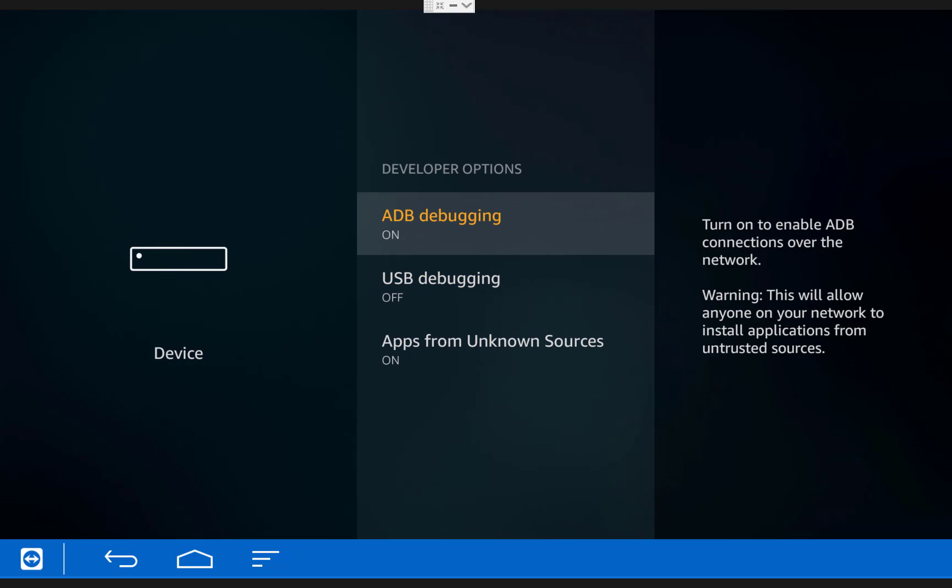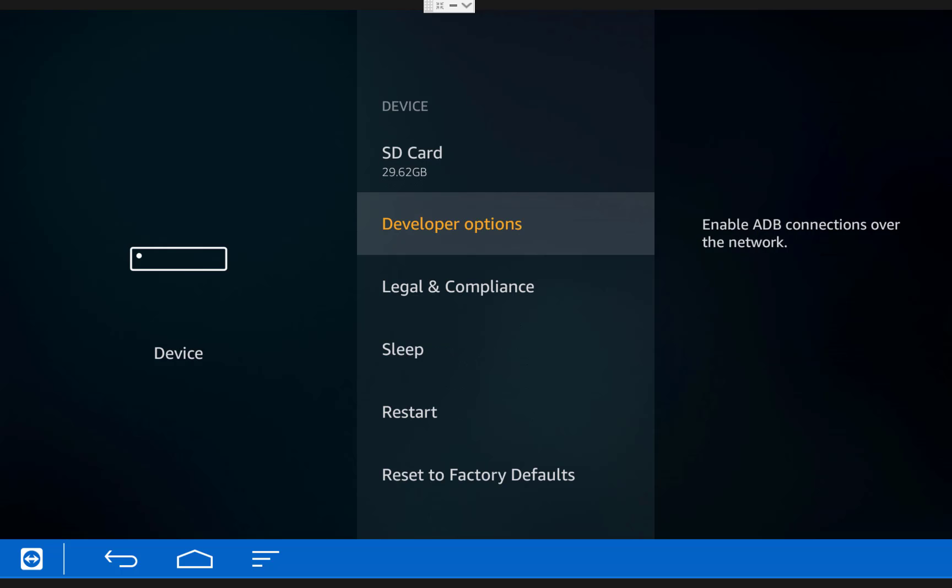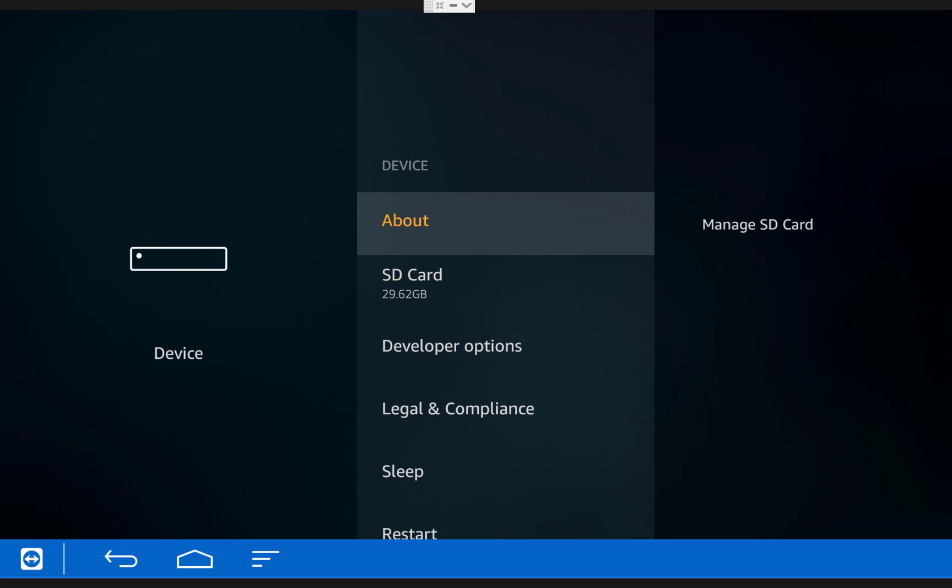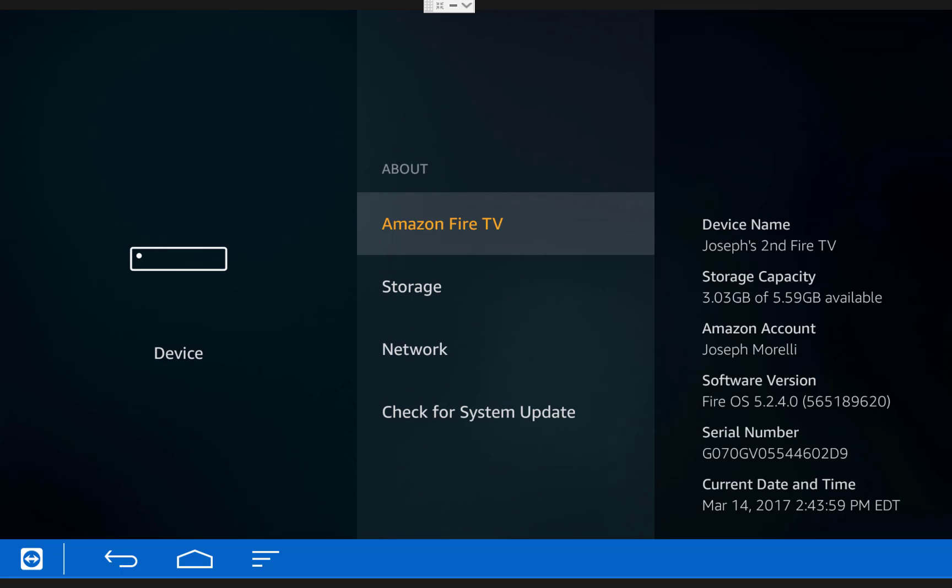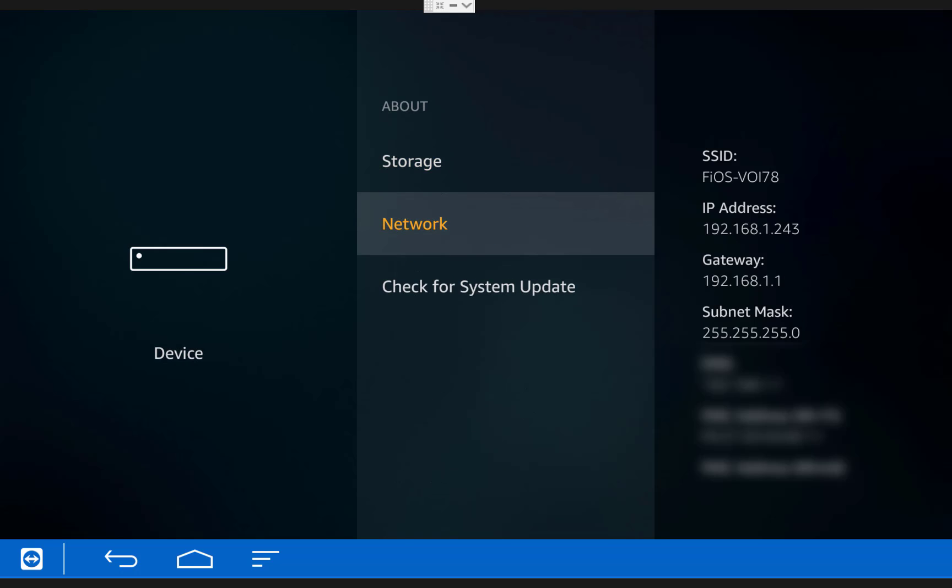Once you're done with that, you'll need to get and make note of your Fire TV's IP address. You can get this by going back one menu into the device menu, clicking about, and scrolling down to network. Once you're done with that, you can switch over to your computer.